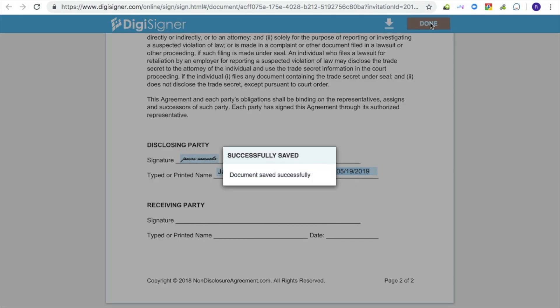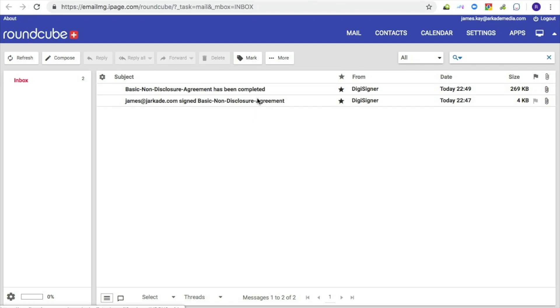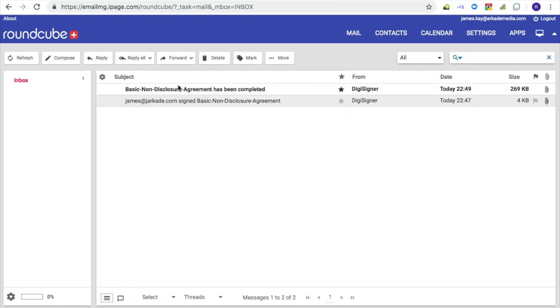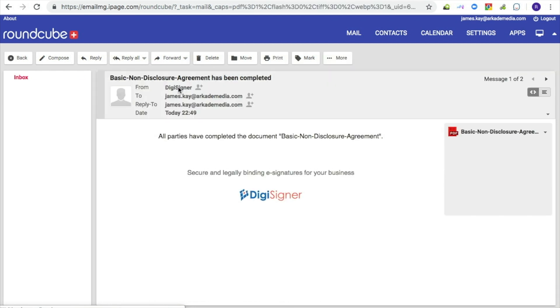After filling out the document, the signer clicks the done button to save the document and complete the process. You will automatically receive a confirmation email sent to your email address that says your document was signed. You will also receive a separate email with the completed document when all signers sign the document. This email will also be sent to all the signers.